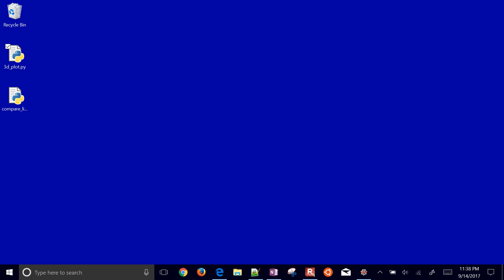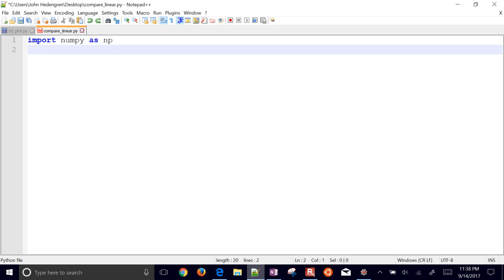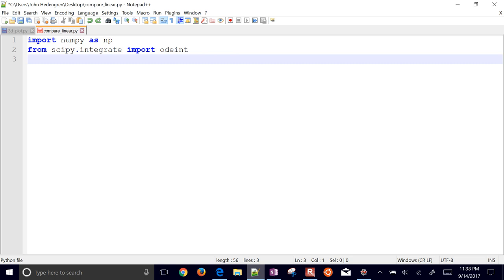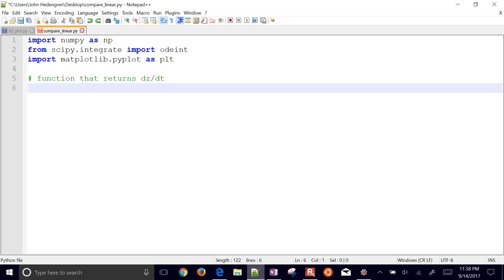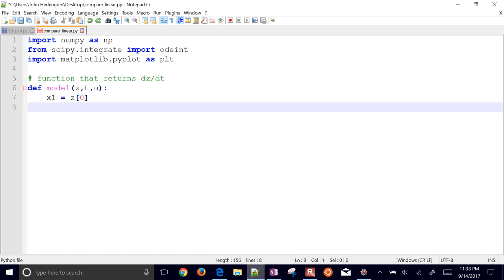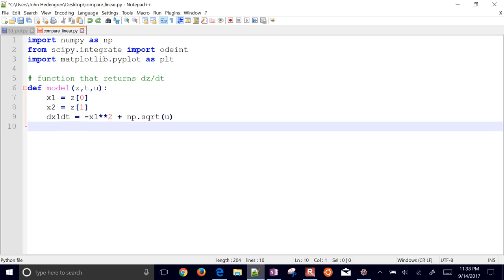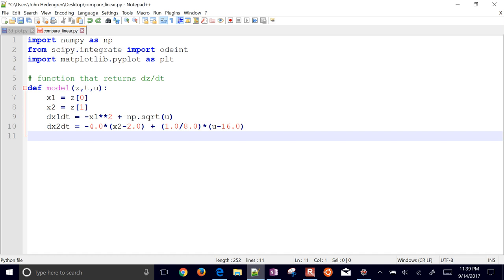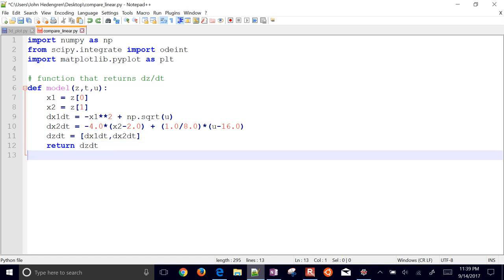Now let's simulate the differential equation and compare the linear to the nonlinear. I'll import NumPy, import odeint from SciPy, and import matplotlib for plotting. The model function returns derivatives for both the nonlinear function and my derived linearized function, stored as z elements. I return dz/dt to give to odeint, with the steady-state initial conditions.